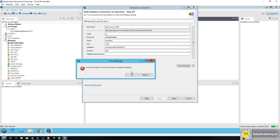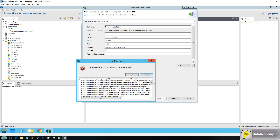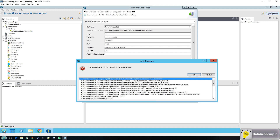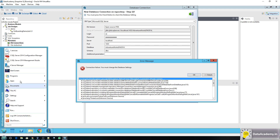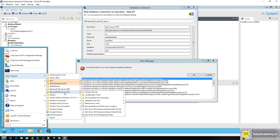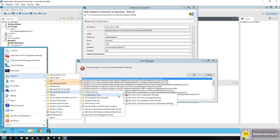It says connection failure — connection refused. This is expected and I'm going to show you how to resolve it. If you followed my previous video to set up SQL Server, what you should do is head over to Programs, Microsoft SQL Server 2014, Configuration Tools, and open the Configuration Manager.